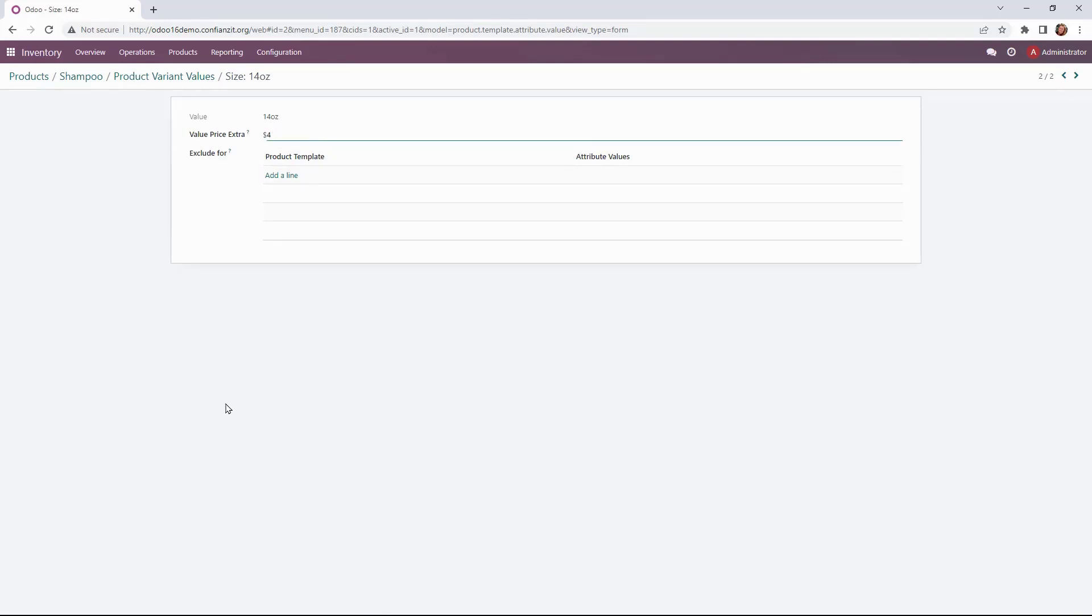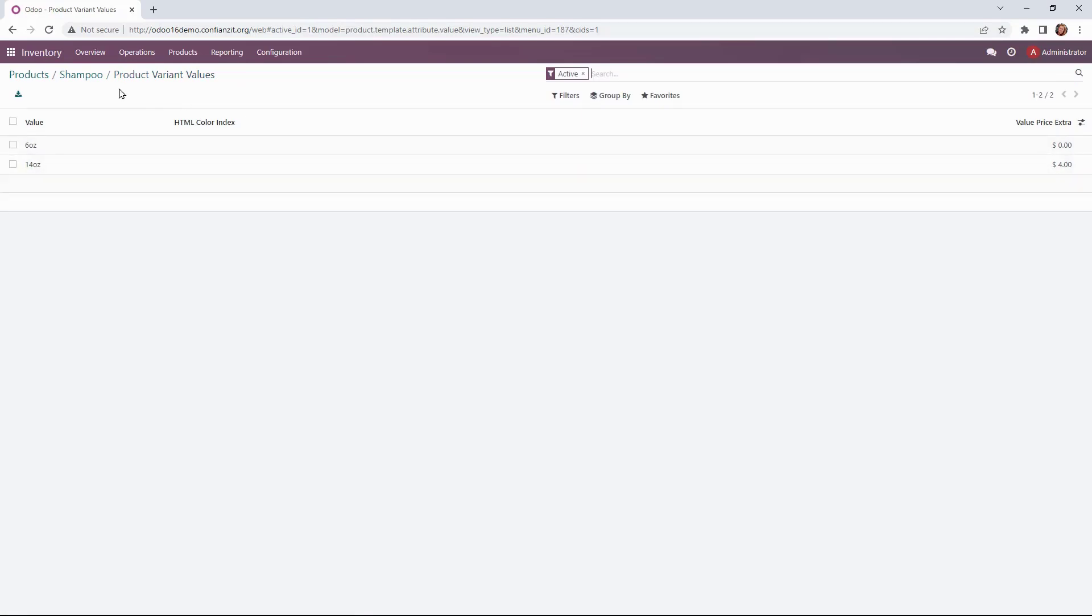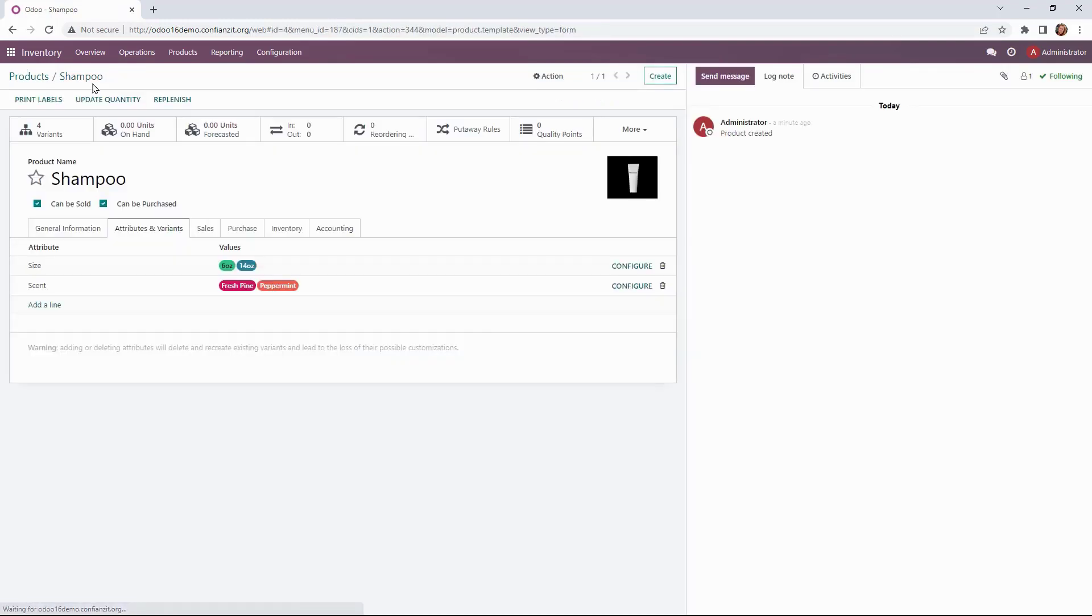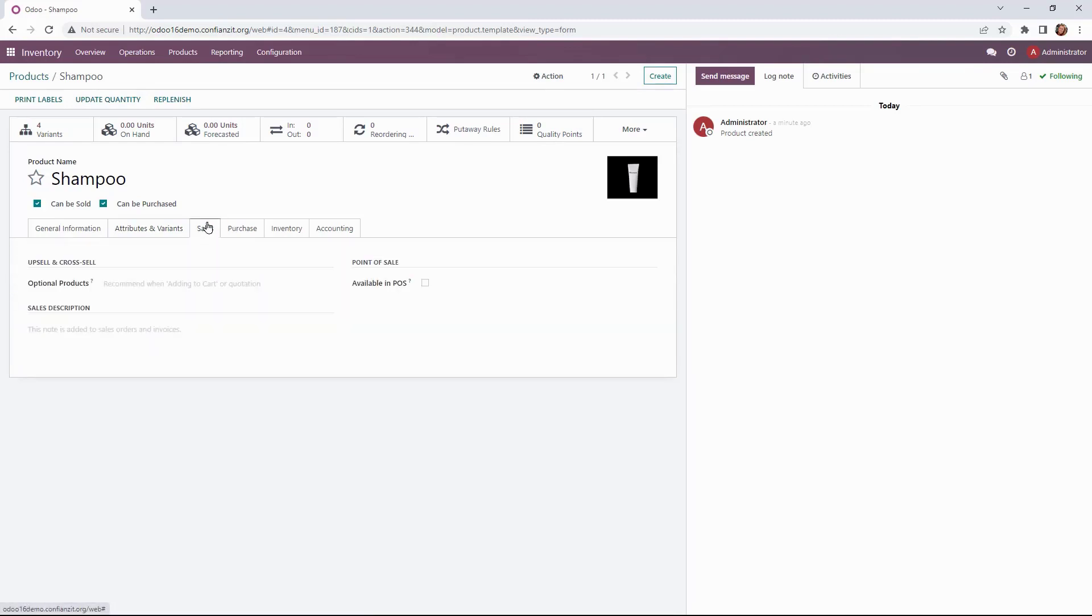We'll go ahead and go back to the product variant values and you'll see now that it has been added. Going back to shampoo product form using the breadcrumbs. We can see that that is good to go. Now there's no additional cost associated with the scent so we're good.